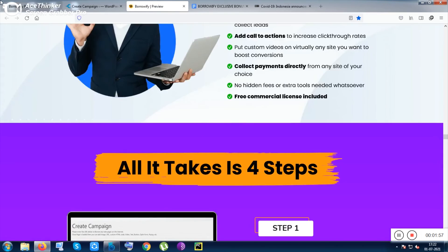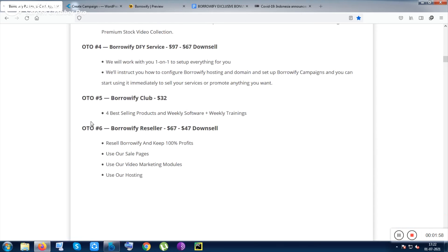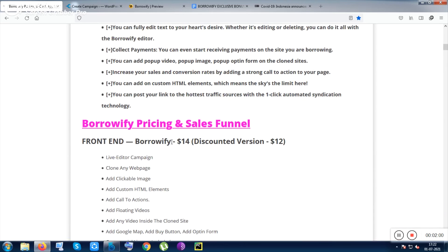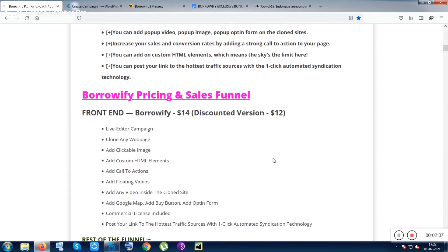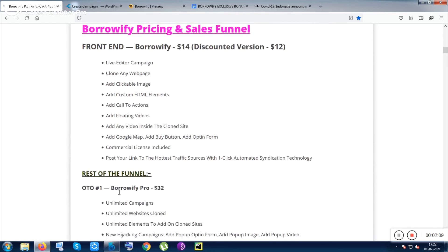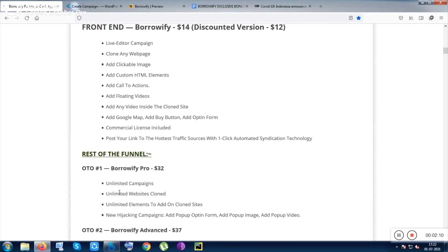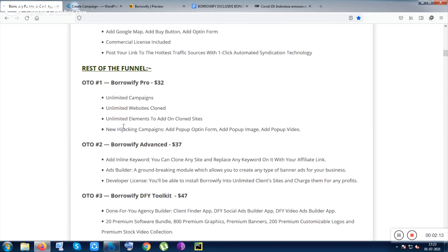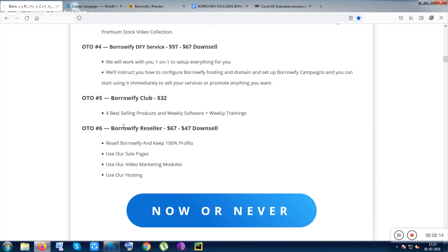Let me show you the cost of this tool — it's 14 bucks, and for the discounted version you can get it within 12 bucks, though maybe some features will be cut off from the 14-buck version. You can also get the upsells for more features.